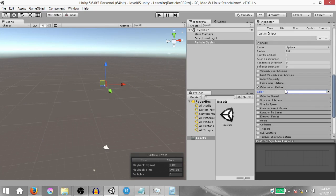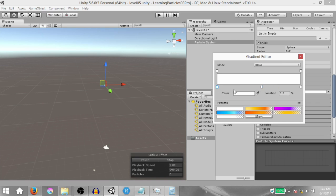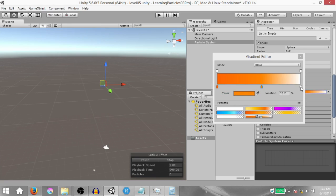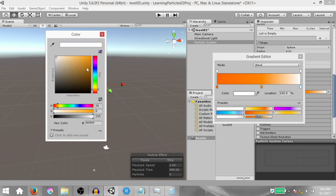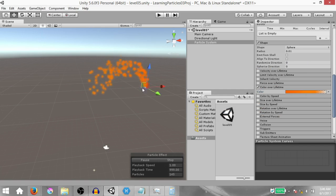Let's add some color to these particles. Enable the Color Over Lifetime module, expand it, and open the gradient in the Gradient Editor. The keys at the bottom let you specify color and the keys at the top let you specify alpha (transparency). Add one color key in the middle, set the first key to a reddish orange, the middle key to a lighter orange, and the last key to a reddish orange. Then create an alpha key and set the last alpha key's value to 0, so the particle fades out towards the end of its lifetime.